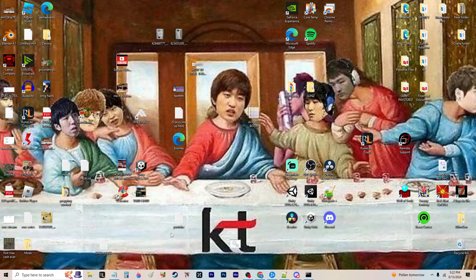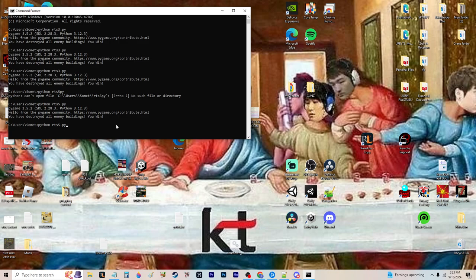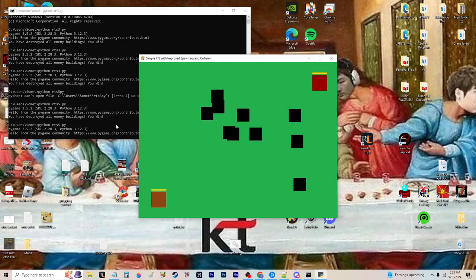What's up? So I am going to play my little game here. First thing I got to do is open up my command prompt and then we are going to go into python rts5.py and it's going to launch my little real-time strategy game which is a top-down video game.